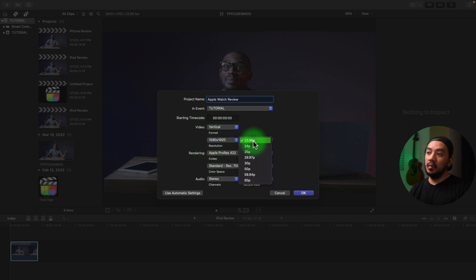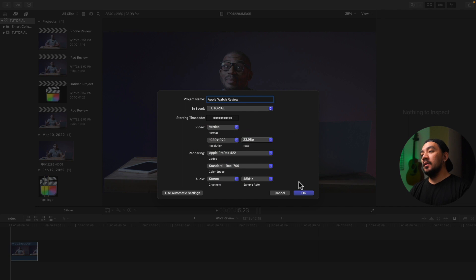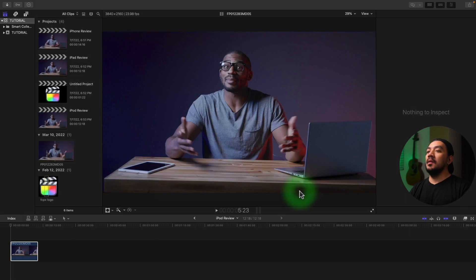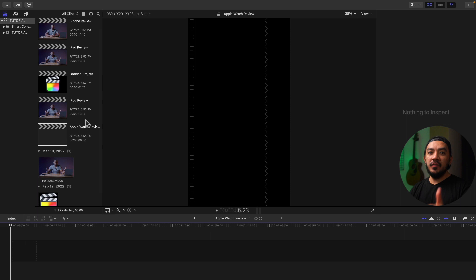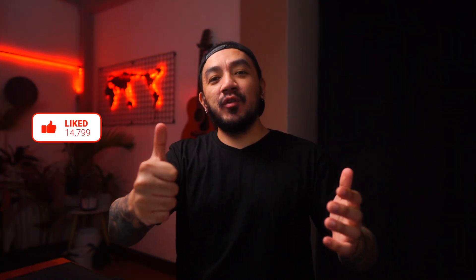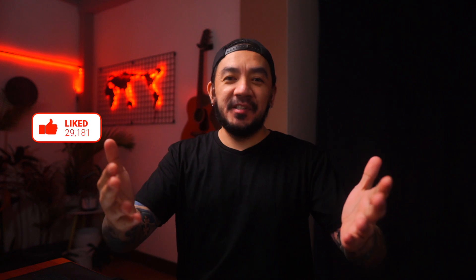So there are a lot of ways to create a new project. So there you have it, easy peasy. If this video has been helpful to you, go ahead and hit that like button. I would really appreciate it. Thank you for watching and I hope you learned something today. If you want to learn more, I've made a video about how to change background in Final Cut Pro. Click here to check it out.